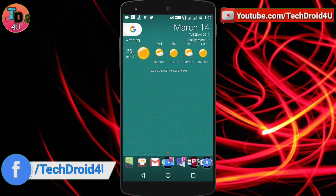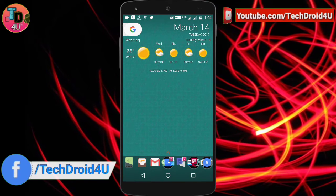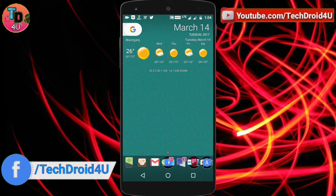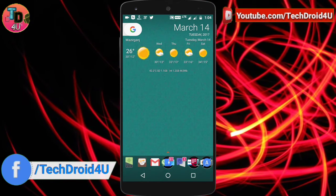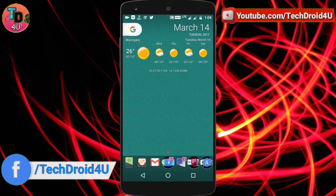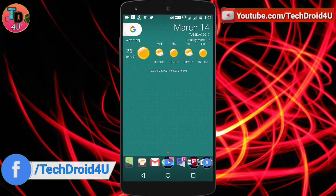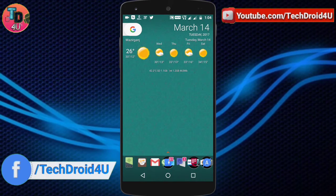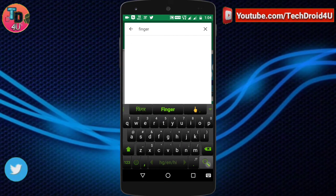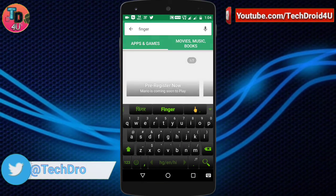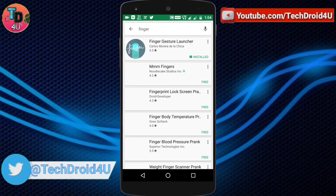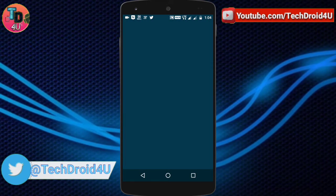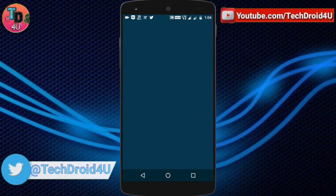Moving back to the topic — to open any applications with gestures, you need to download an app called Finger. Just open the Play Store, search for Finger, and you will find this app. Install it and then open the application.